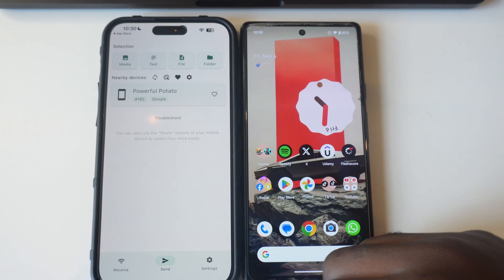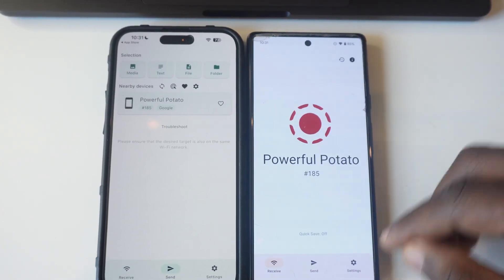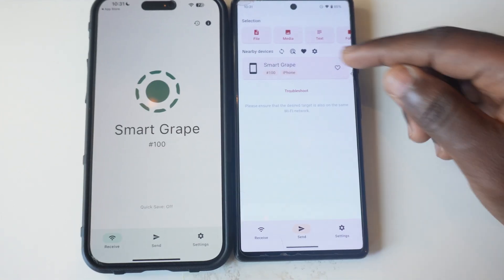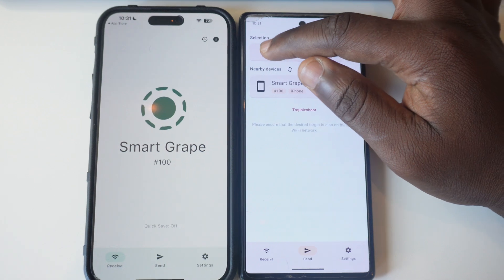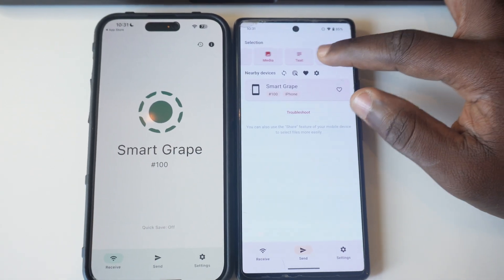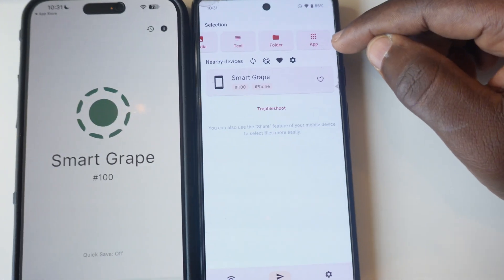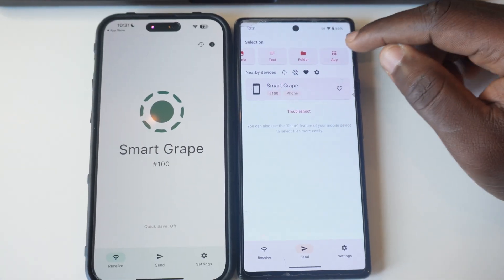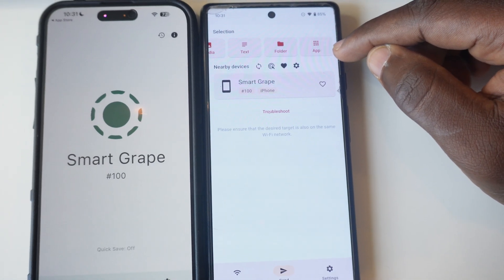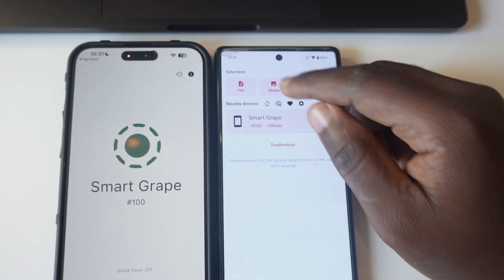In case you want to send from the Android to the iPhone, you use the same procedure. Tap on Send on the Android and the iPhone will be on the receiving end. At the top, you'll see Smart Grape, which is my iPhone. You'll have options for files, media, text, folder, and app. With Android to Android, you can send apps, but with iPhone, you can't share apps between iPhone and Android.